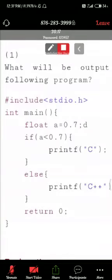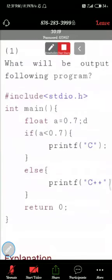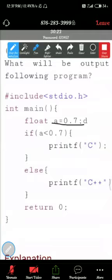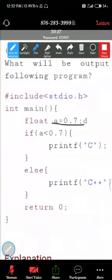So see, what about this, what about this line - float A equal to 0.7, okay, that is no problem, semicolon D. If A less than 0.7, what is the A value here?